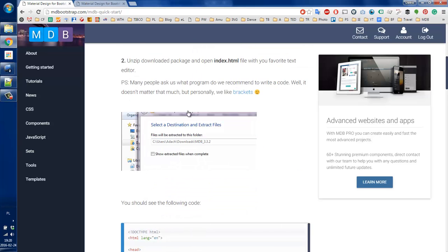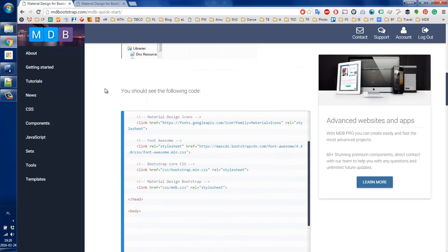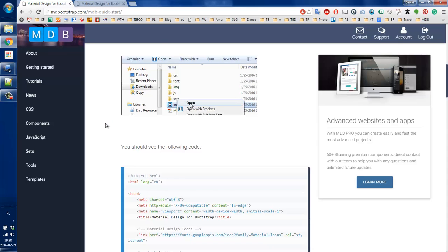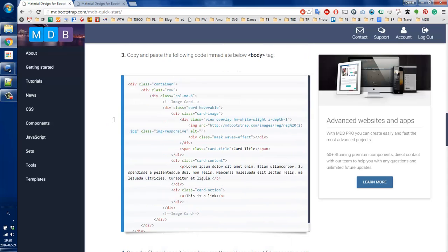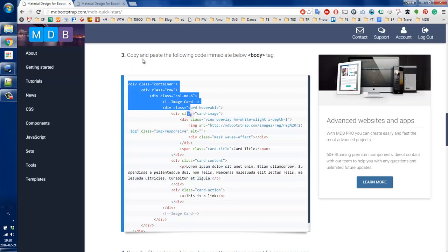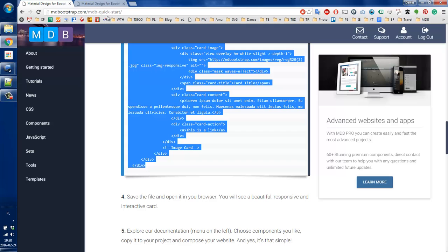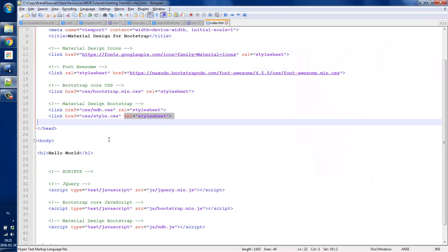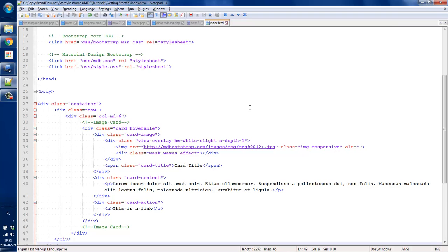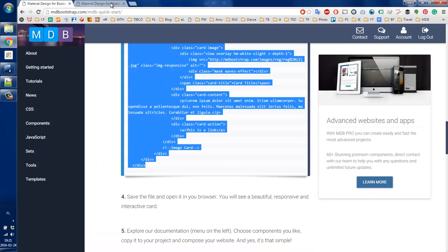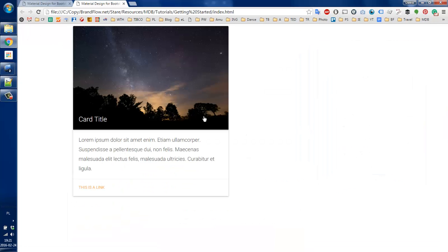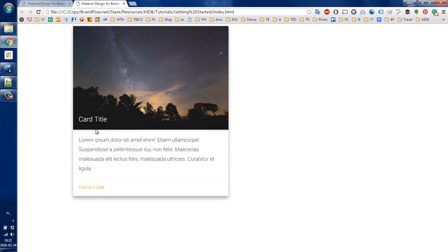Instead of typing the code, I'm going to copy one of our components. This is step number three — I'm copying the entire component from the MDB quick start web page. I'm going to replace our heading with this code, save it, and refresh our website to see what's going to happen. And here we have one of our components, which is a card with the Google wave effect. So it's as simple as that.